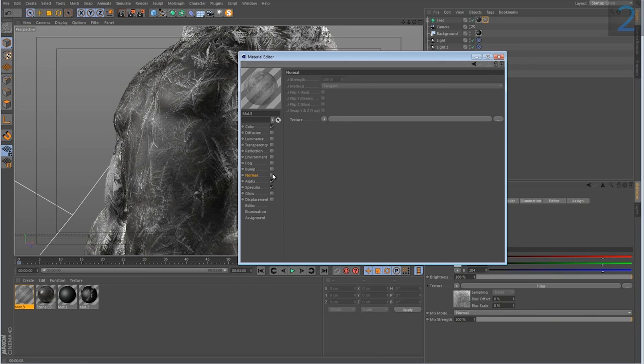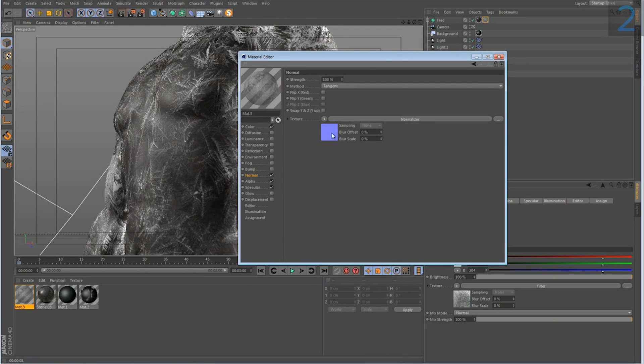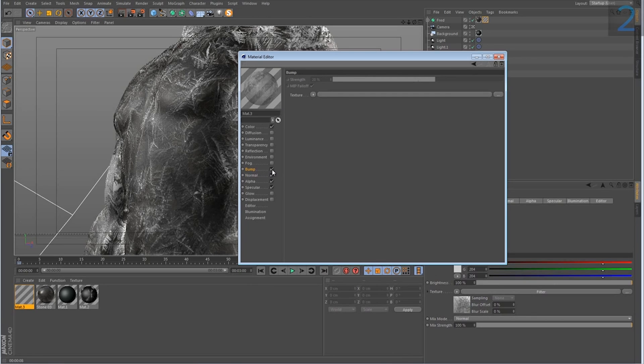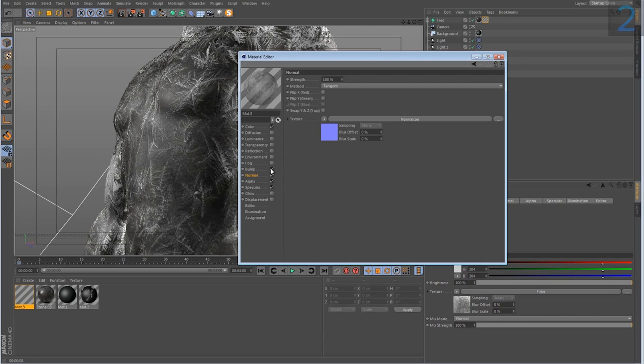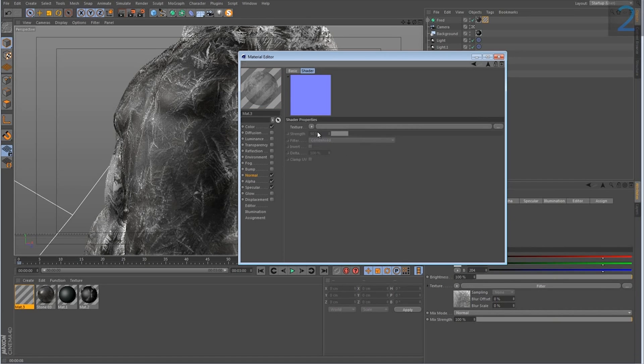So if I go to the normal map here, I'm using the normal map. And I'm going to do this with the normalizer effect, which I think can only be found in versions 14 and onwards. If you don't have the normalizer effect, you can just use bump. I just prefer the normal effect personally.